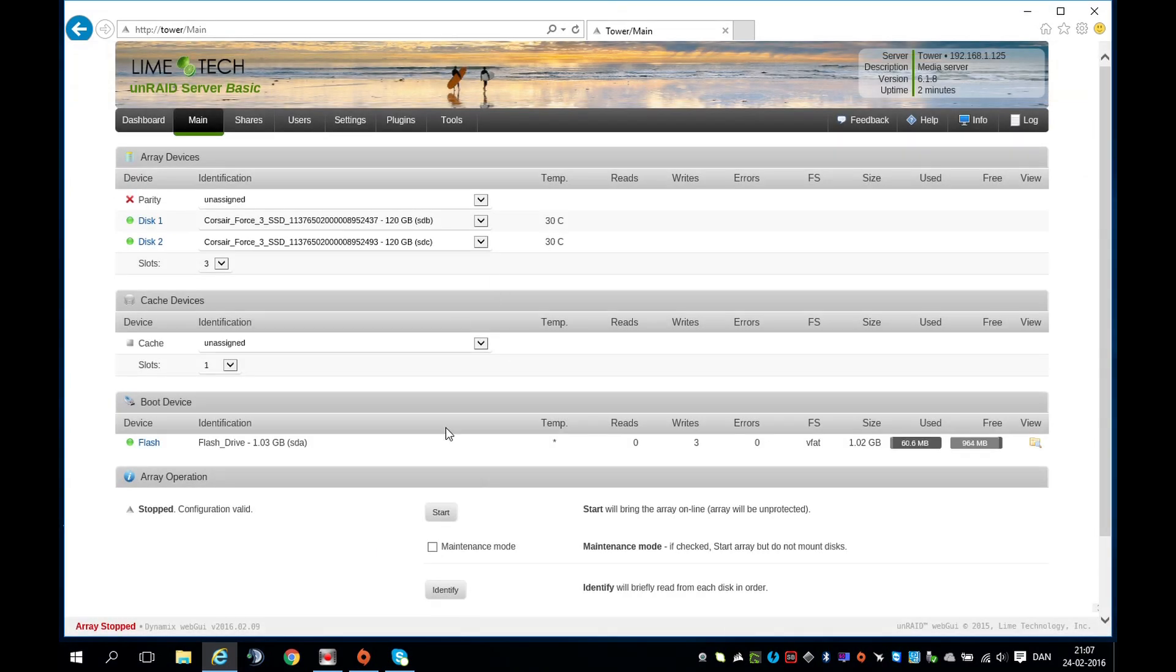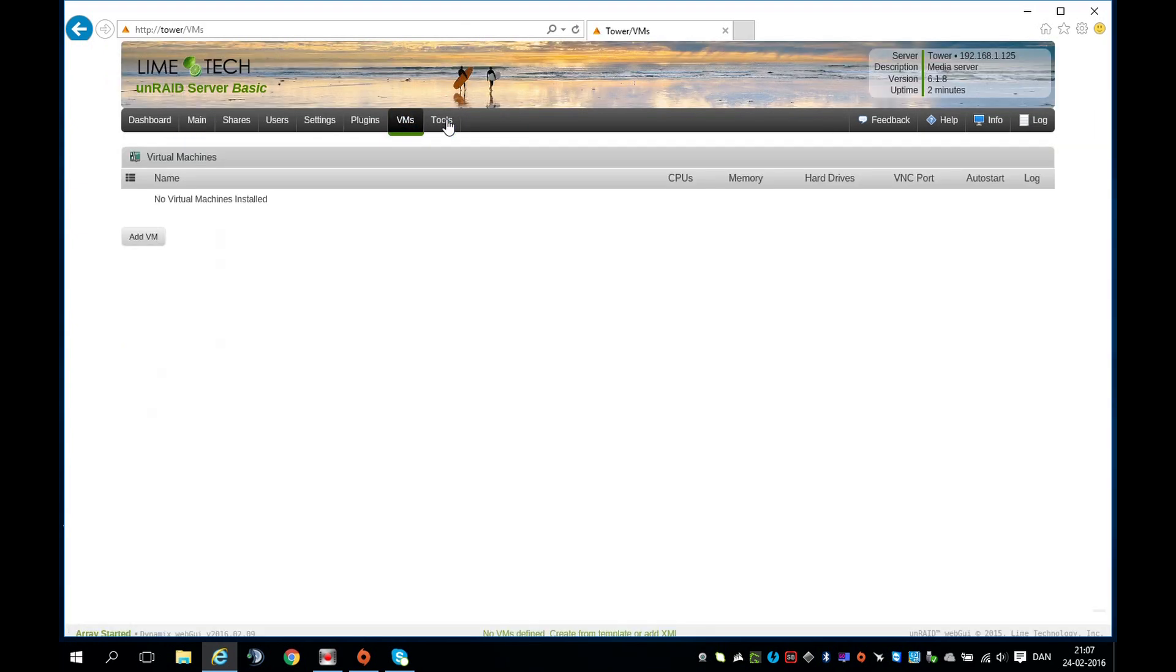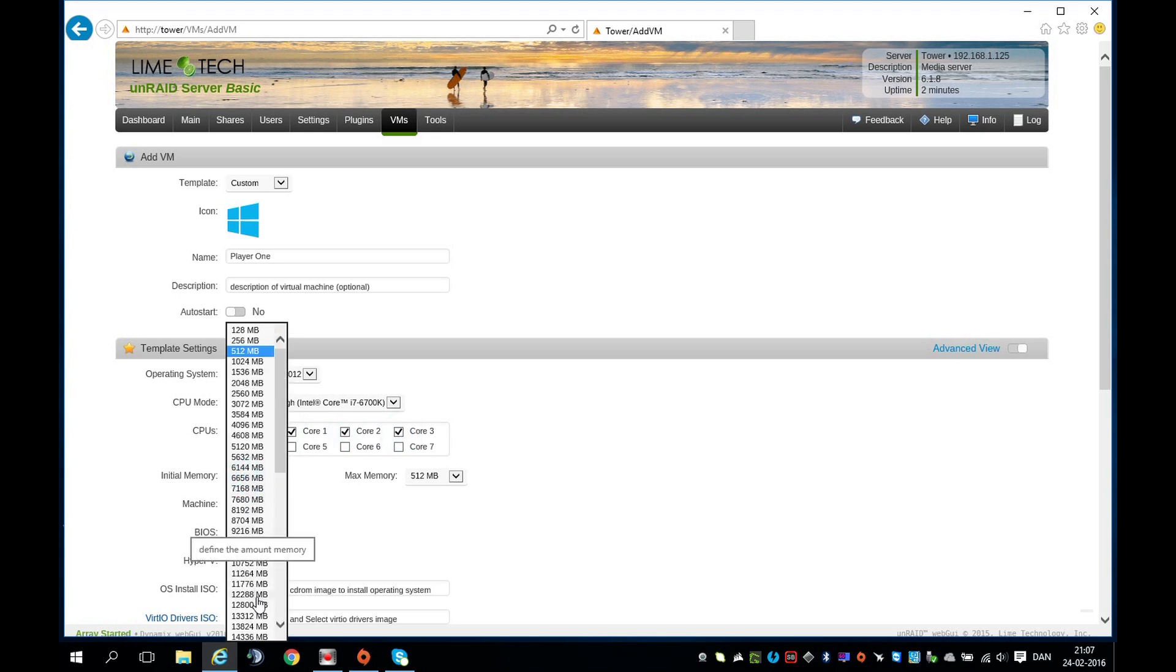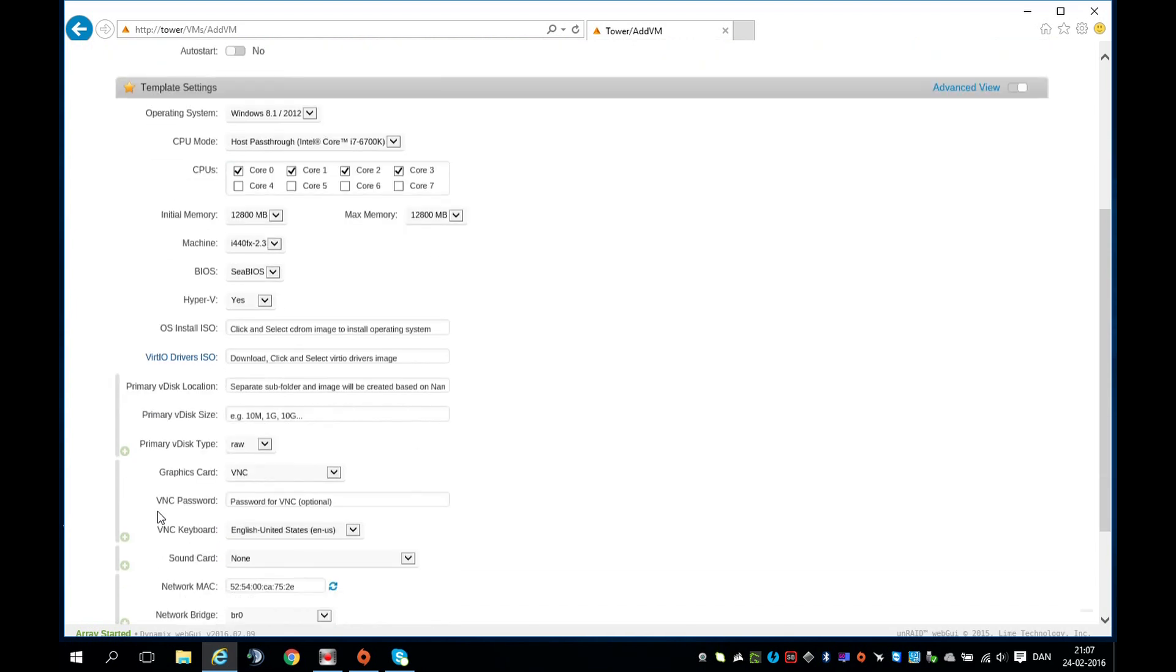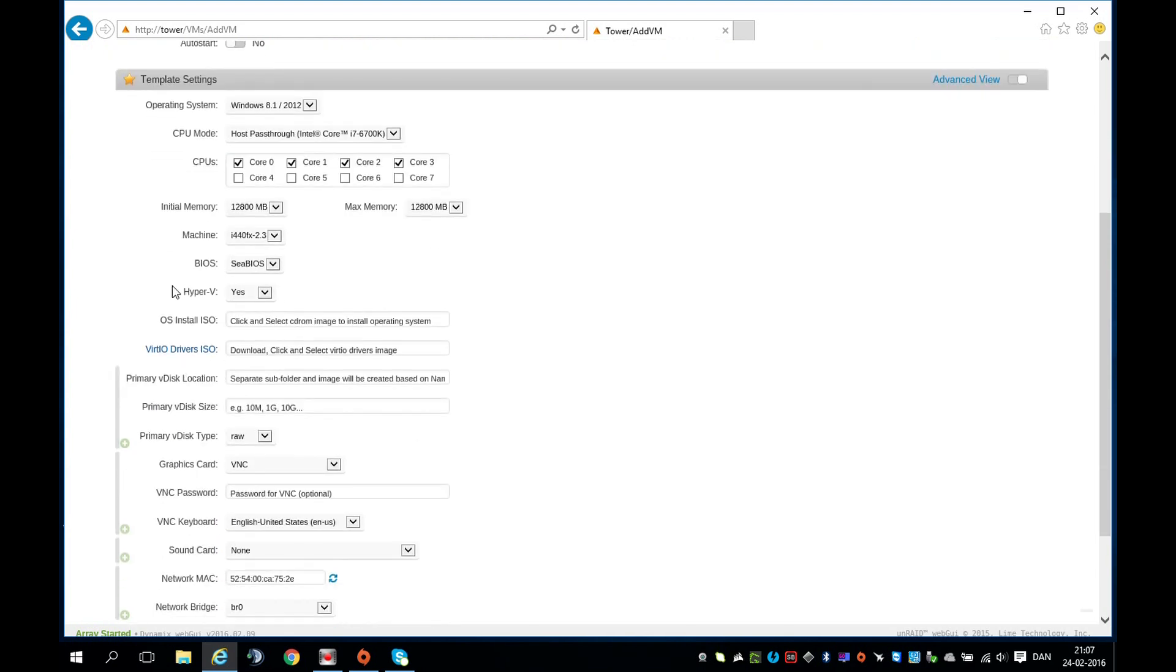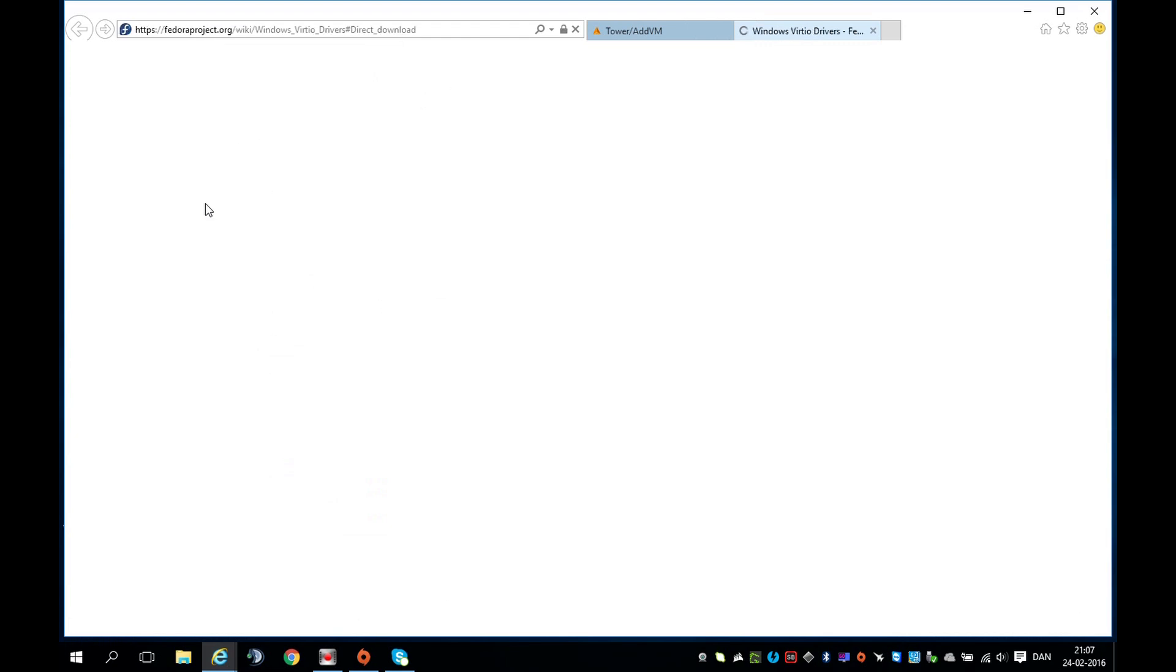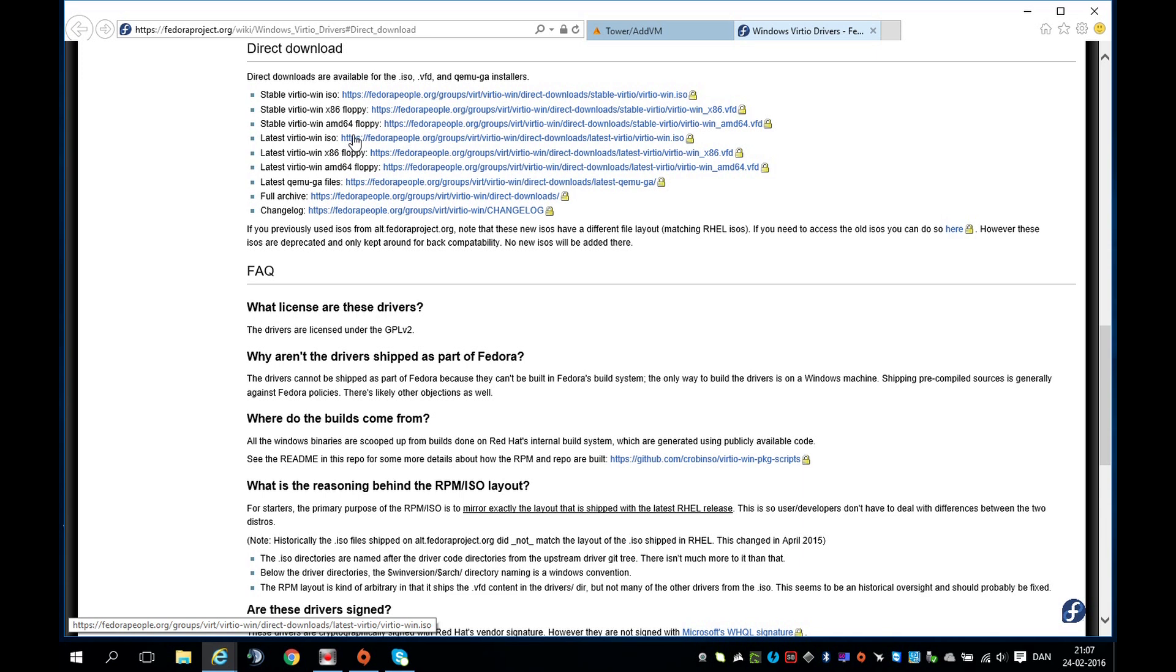Once rebooted, you want to start the array. Go to VMs and Add VM. Now type in a name for your first virtual machine. I'll call it Player 1 and assign the cores you want to use for this VM. I'll give it 12.8 GB of RAM. Now click the VIRTIO drivers ISO and the fourth link from the top. You need to download that.